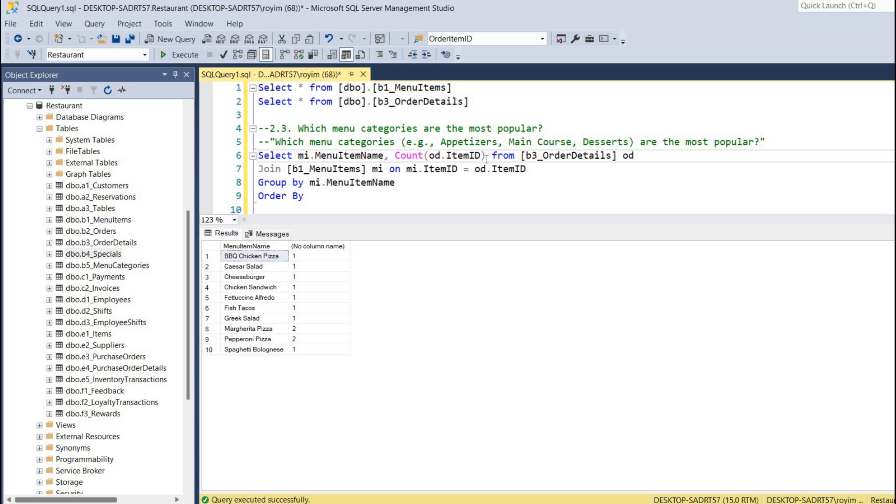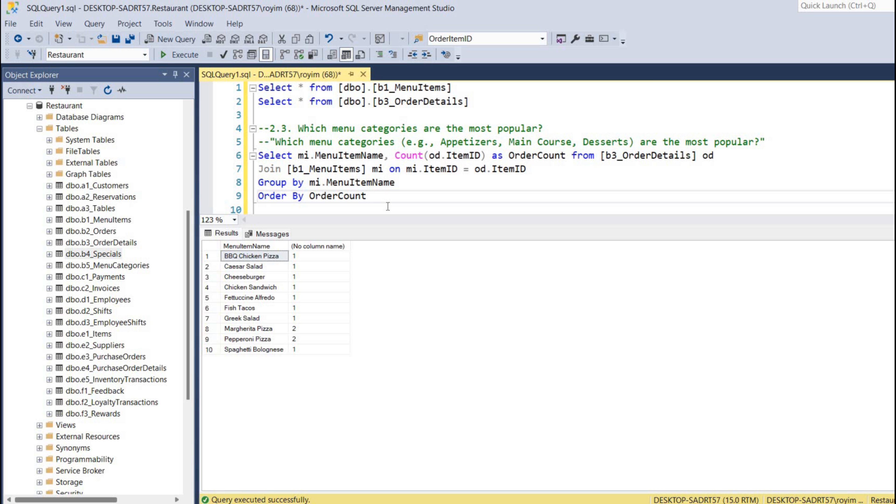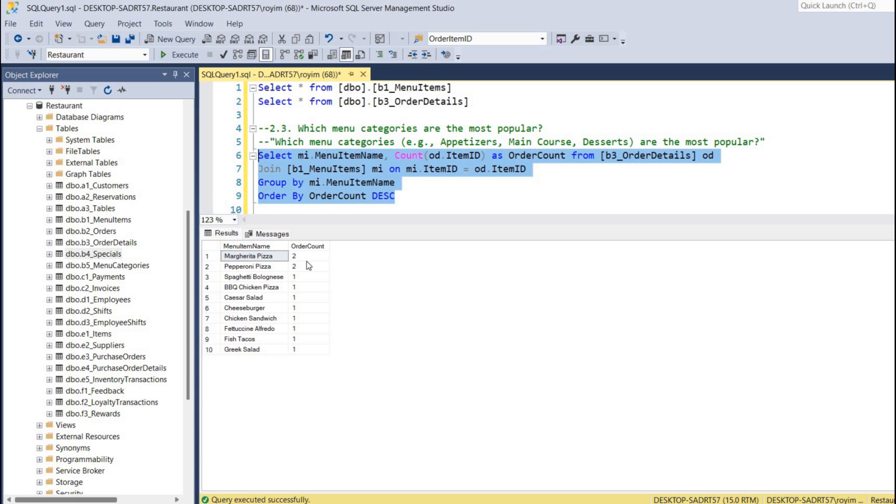ORDER BY - can give this name as order count. So ORDER BY order count DESC. This will give the most highest occurrence one in the top.